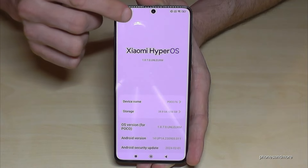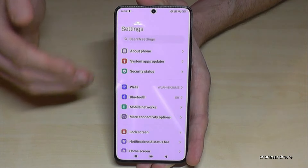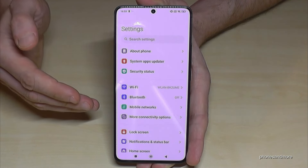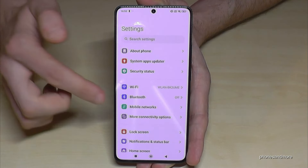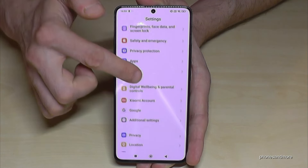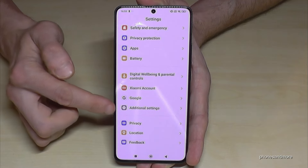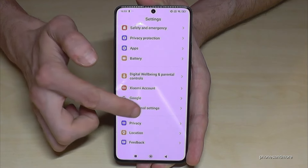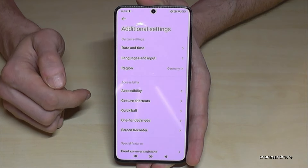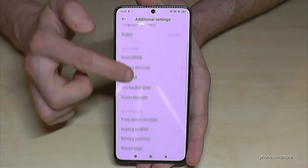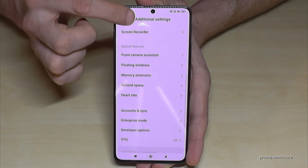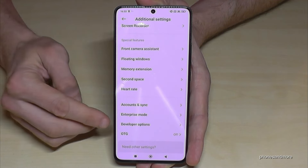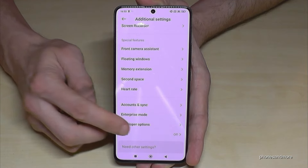Now, where to find the developer options? Just go back one step so that you're back on the general settings, and now scroll down to the point 'Additional Settings'. Here you will find almost at the end of the list the developer options.